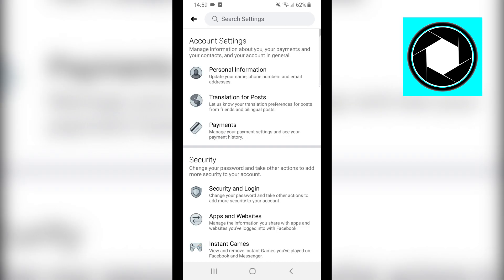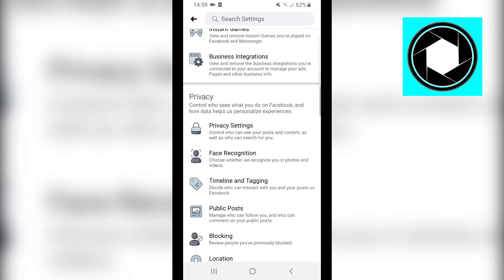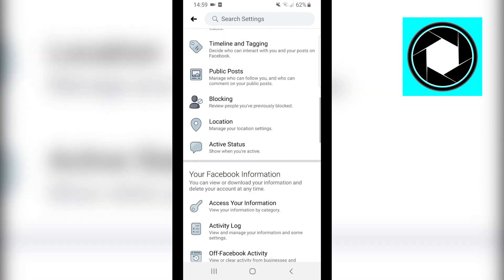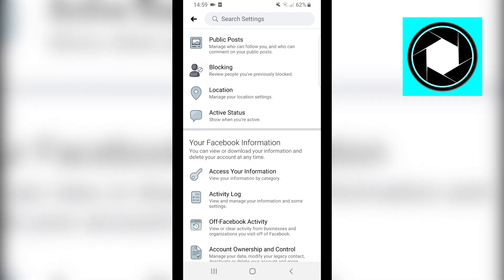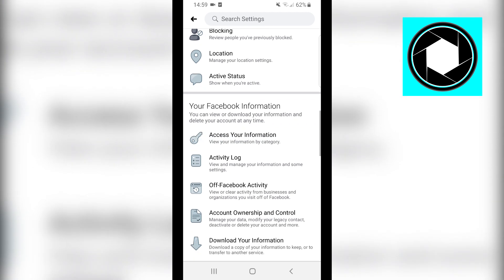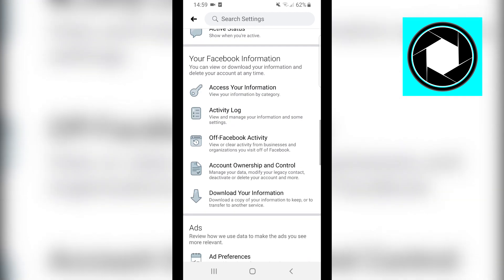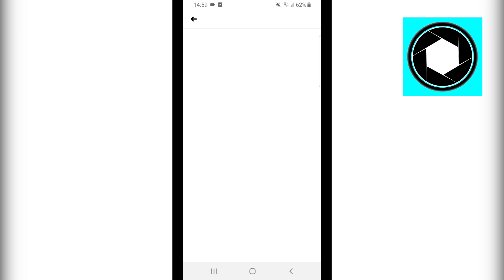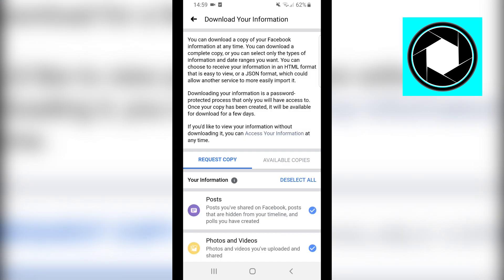Once you're there, you want to scroll down and find Your Facebook Information. Under that section, you want to click on Download Your Information. It's right there, so click on that.